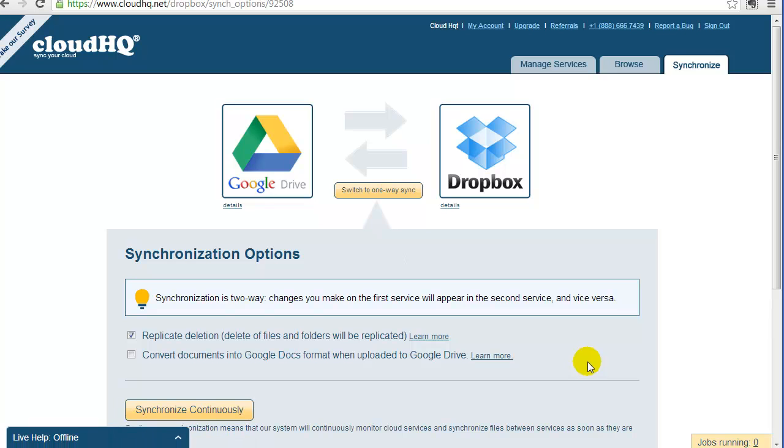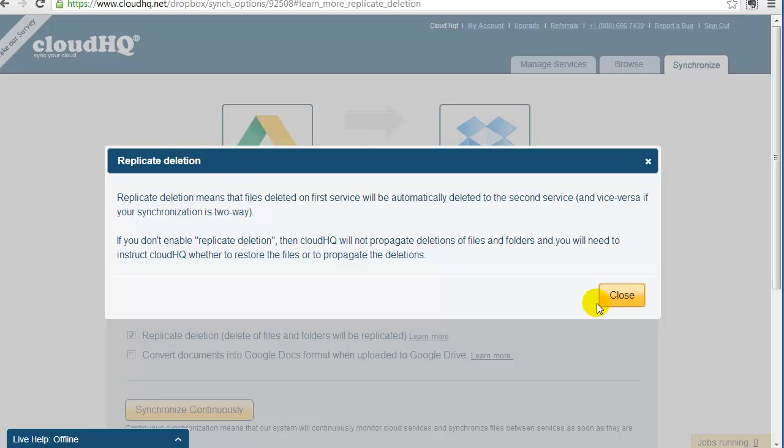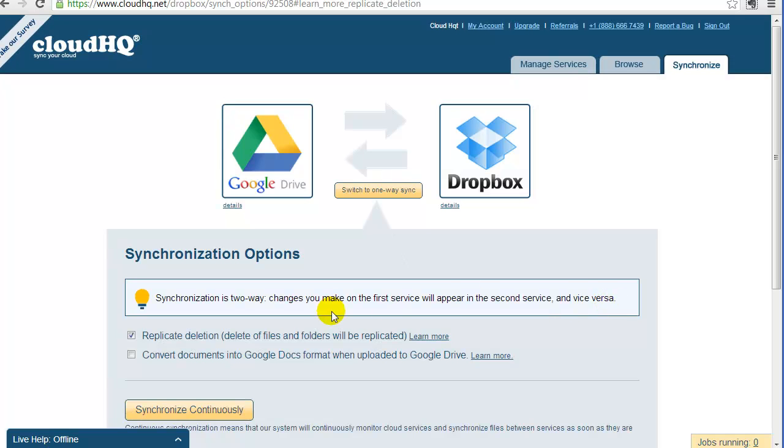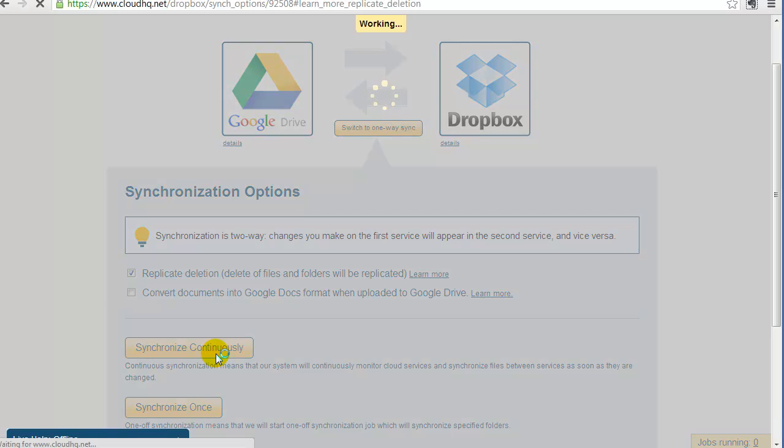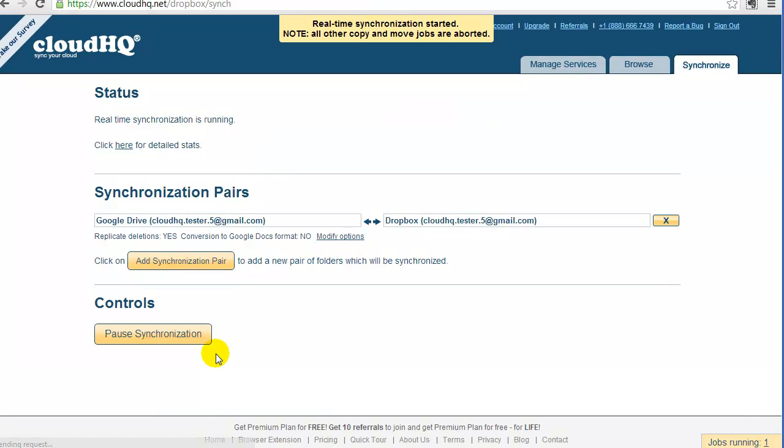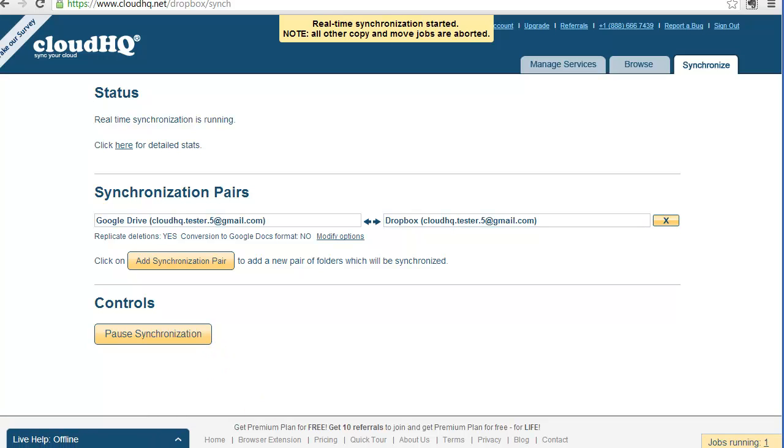Now you need to choose your sync options. You can find out more what they mean by clicking on Learn More. Let's just use default options. And finally, to start replication and synchronization, just click on Synchronize Continuously.